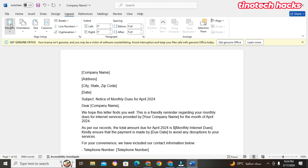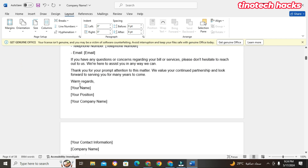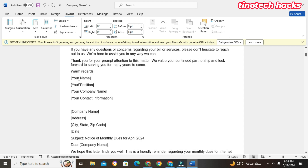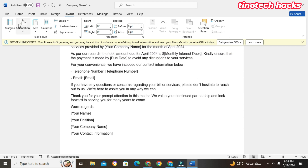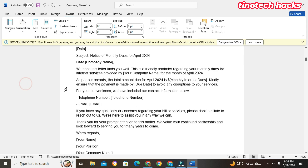When I choose Narrow, the narrow makes it look like the Last Custom margin. The Narrow setting has 0.5 top, 0.5 left, 0.5 bottom, and 0.5 right.